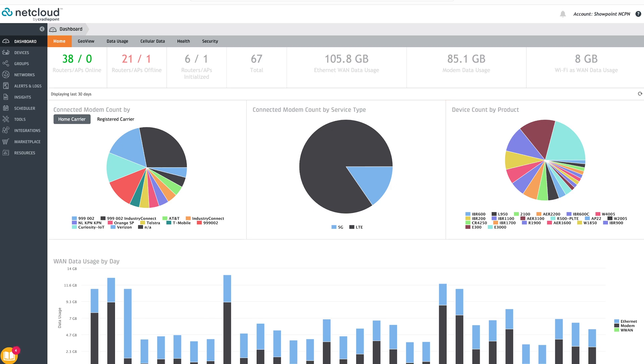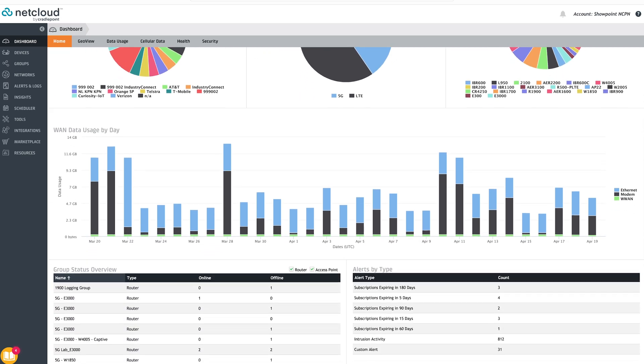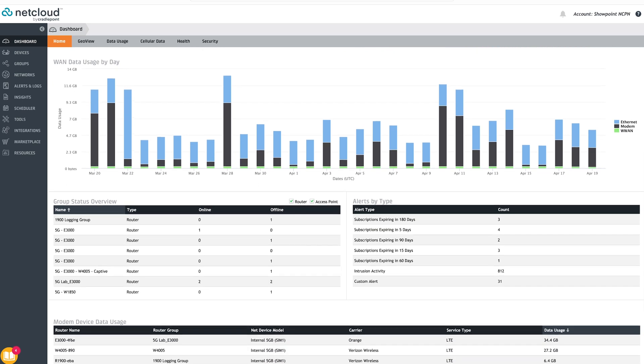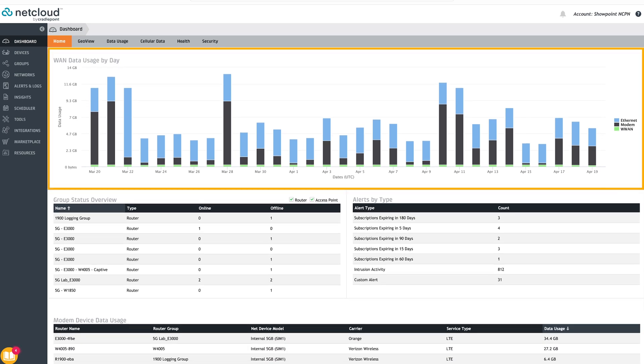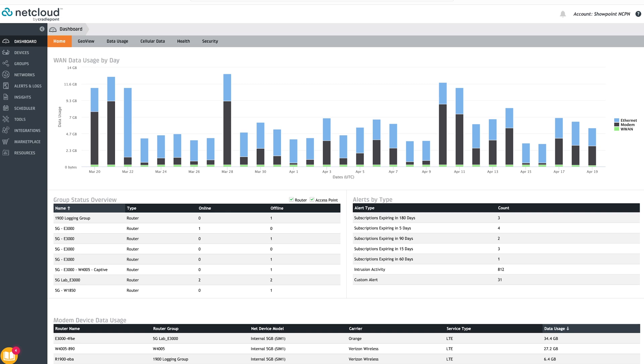Scrolling down, the aggregated WAN usage by day shows how much data was used across the account per day and by which WAN source. Remember, WAN sources can include traditional wired Ethernet, an LTE or 5G modem, or Wi-Fi as WAN.